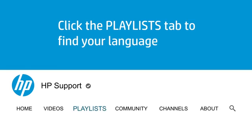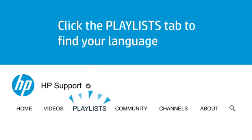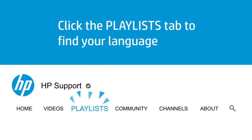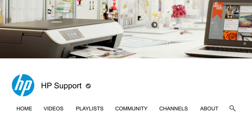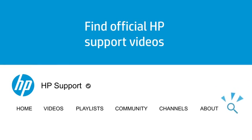Click the Playlists tab in YouTube to find HP videos in other languages. And search our channel to find official HP support videos.